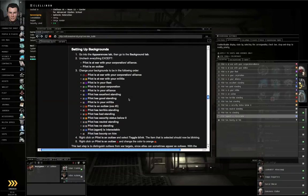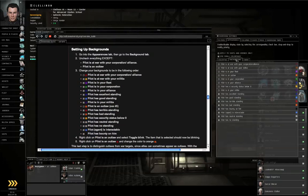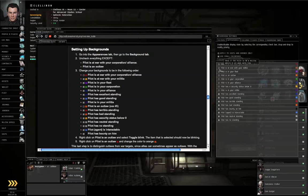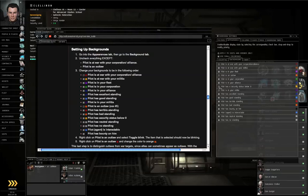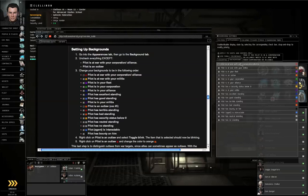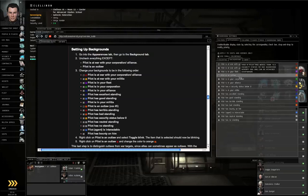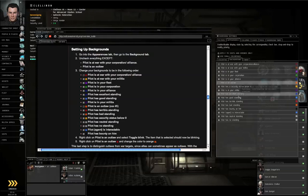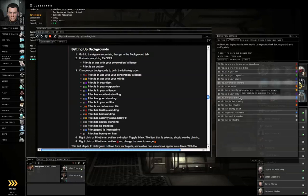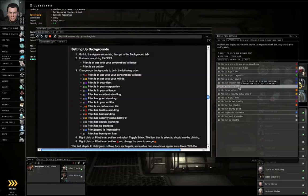Setting up backgrounds. Go to the Background sub tab. Everything should be checked off except Pilot is an Outlaw and Pilot is at war with your Corp or Alliance. Arrange it in the following order: At war with your Corp, at war with your Militia, in your Fleet, in your Corporation, in your Alliance.